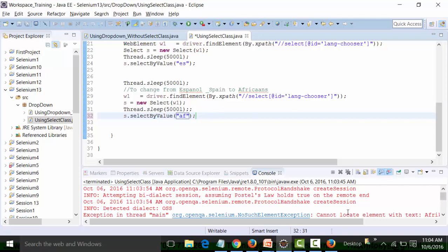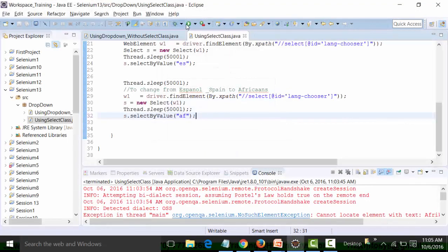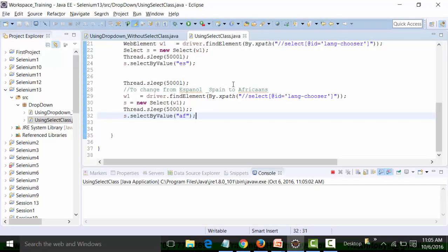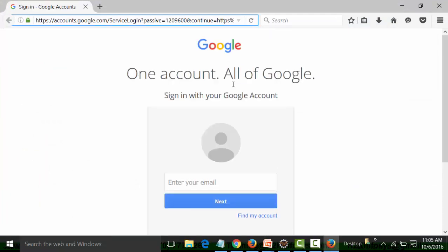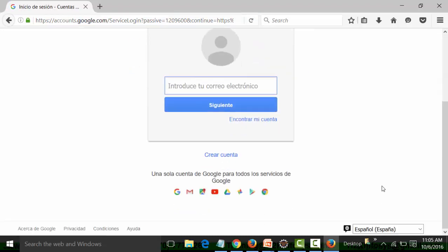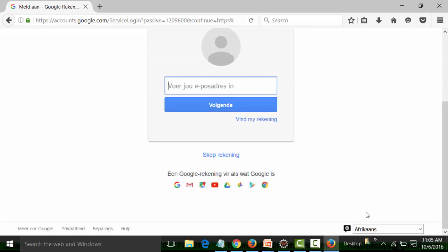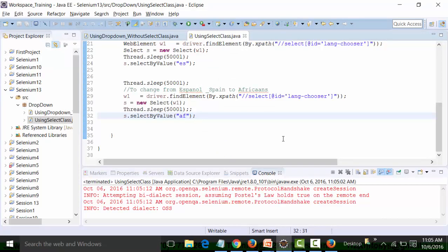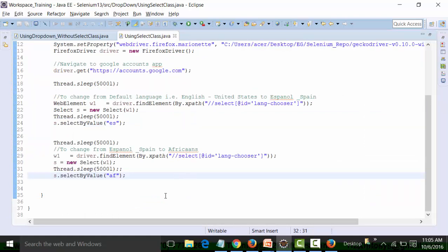Let's change from selectByVisibleText to selectByValue(), passing 'af' as the value. Close the browser and run the code again. It starts from English United States, changes to Español, and then successfully changes to Afrikaans — the page language also changes. The selectByValue() method worked correctly. A quick recommendation: always prefer selectByValue() over selectByVisibleText(), because sometimes selectByVisibleText() does not work. Avoid it unless absolutely necessary.